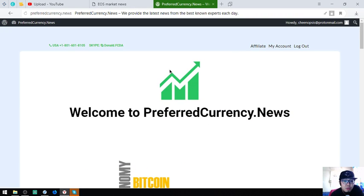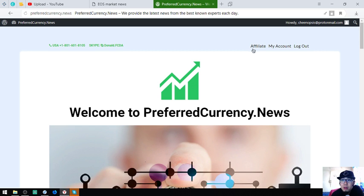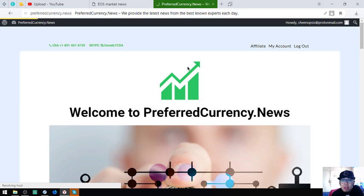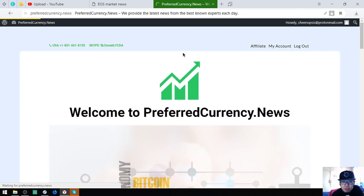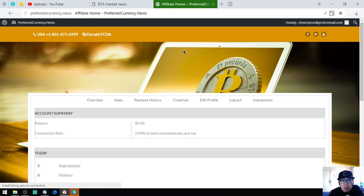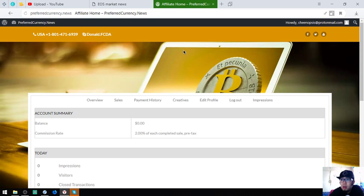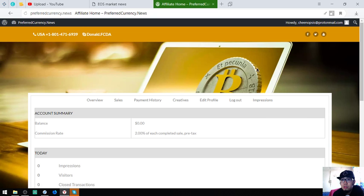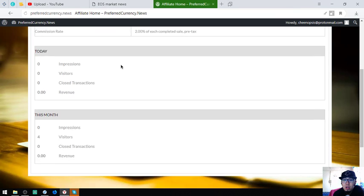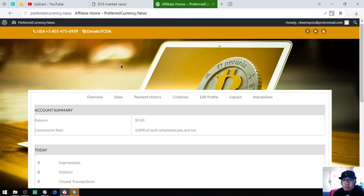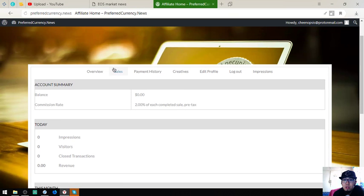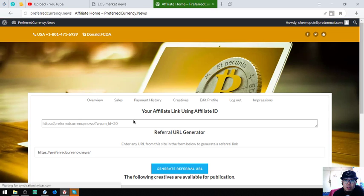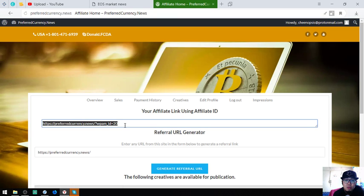If you want to earn cryptocurrency, you can also earn here by clicking the affiliate at the upper right corner on this website. You can earn affiliate commissions here. I already logged in a while ago, so this is the affiliate login page. This is the overview. In the creatives, here's where you get the affiliate link, the one that you're going to share.